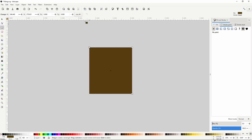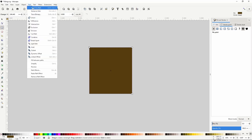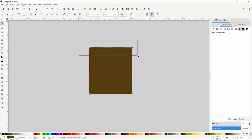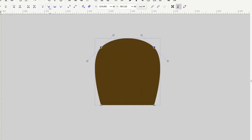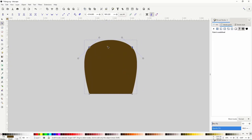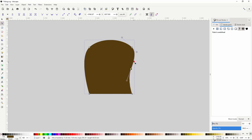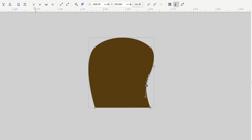Next let's turn this rectangle into a path by going to Path > Object to Path. Then go to the node tool, select the two top nodes, and click this button to turn them into smooth nodes, giving the top a more rounded shape. I'll double-click to add a new node, bring it in a bit, and adjust the handle. I'll add another node and turn it into a cusp node.